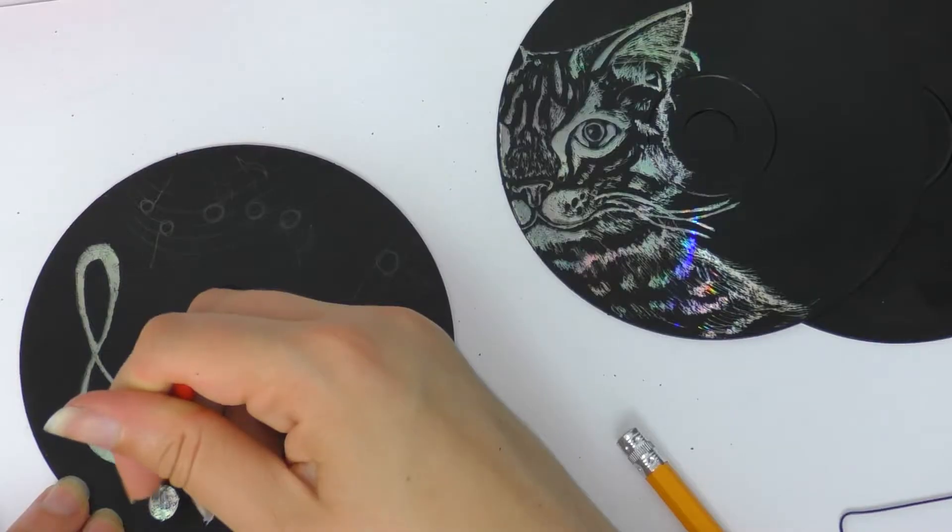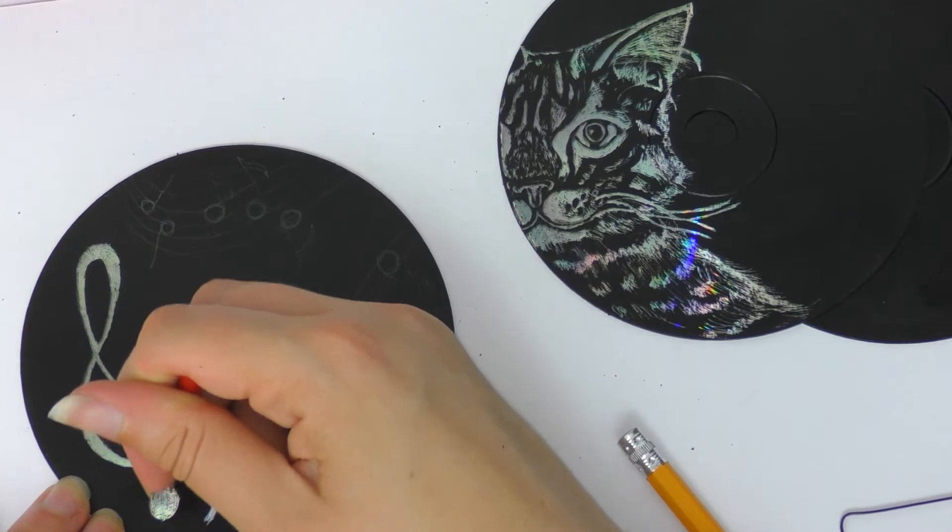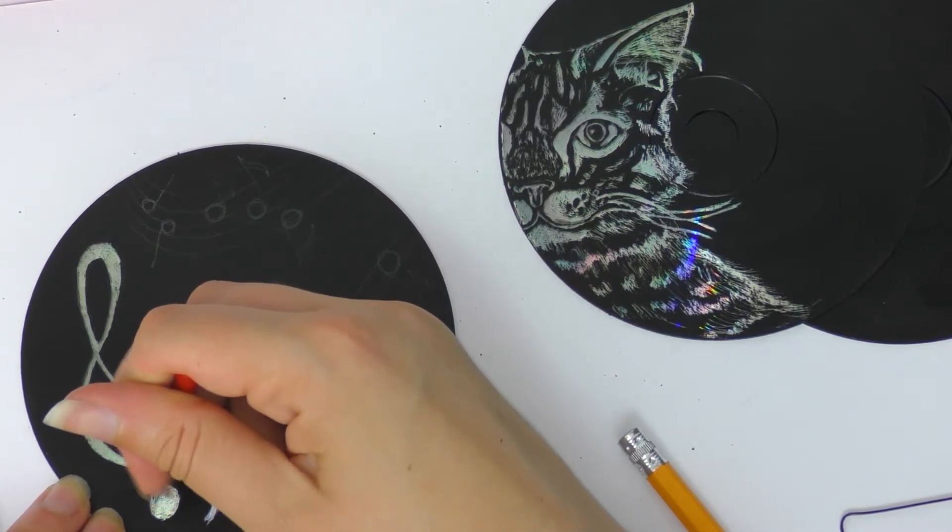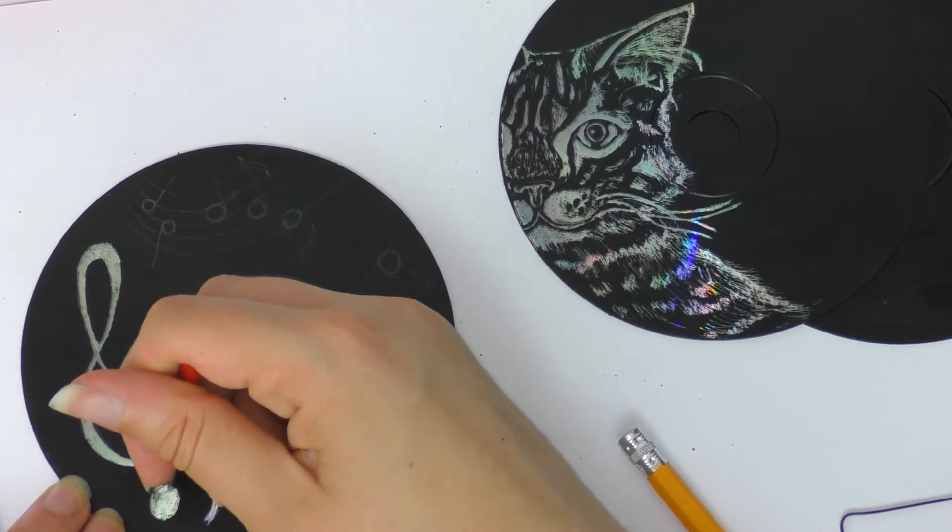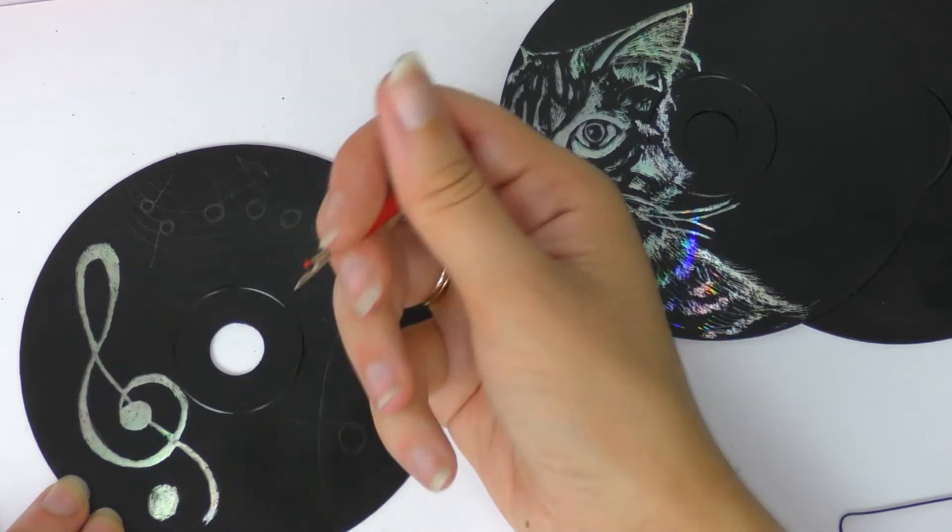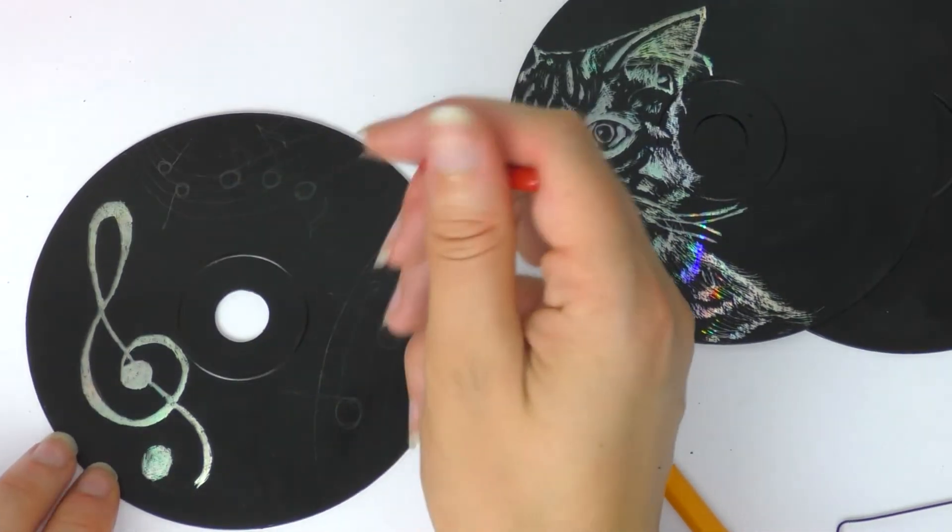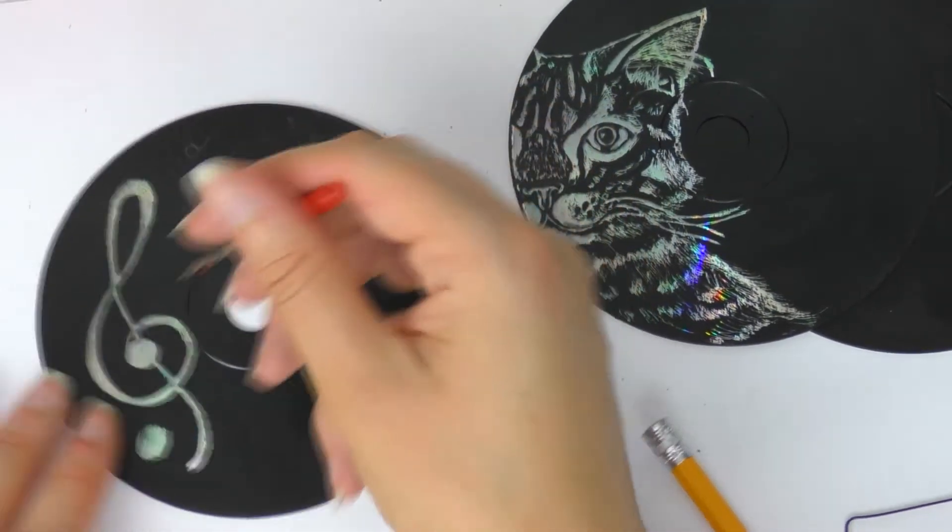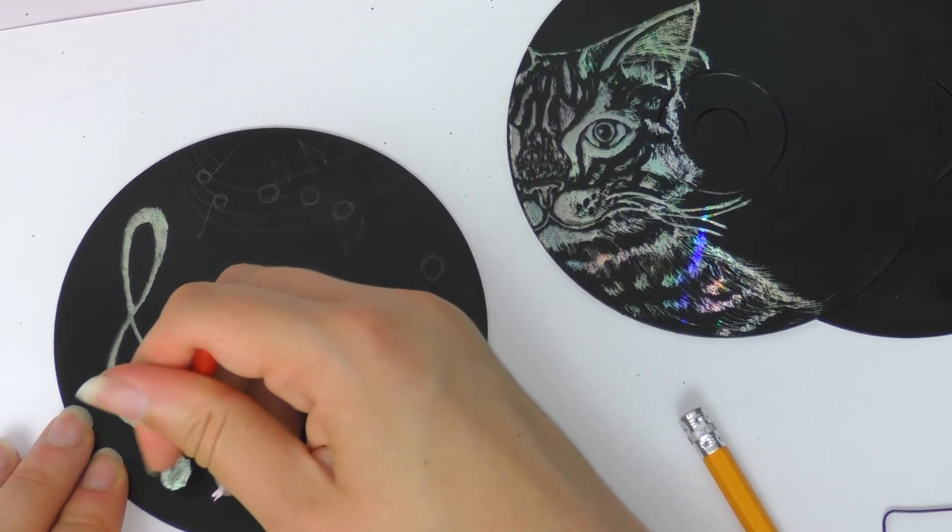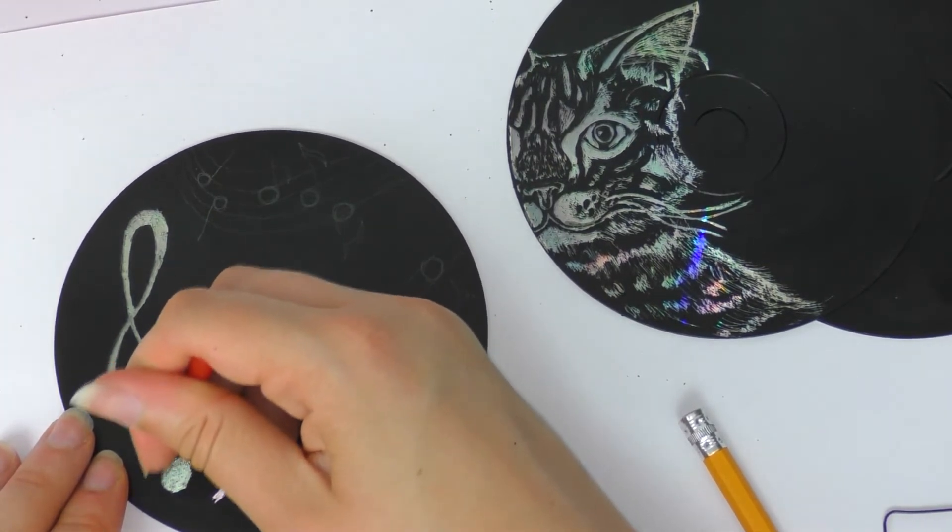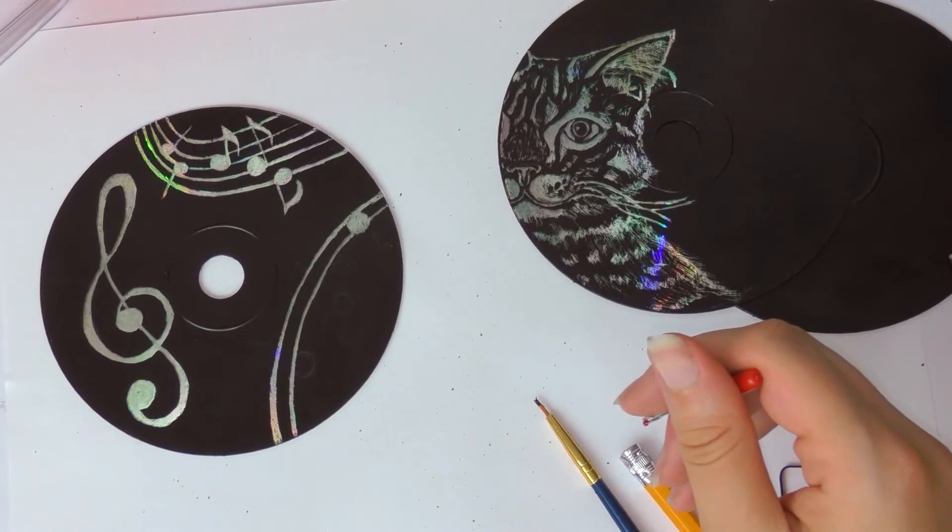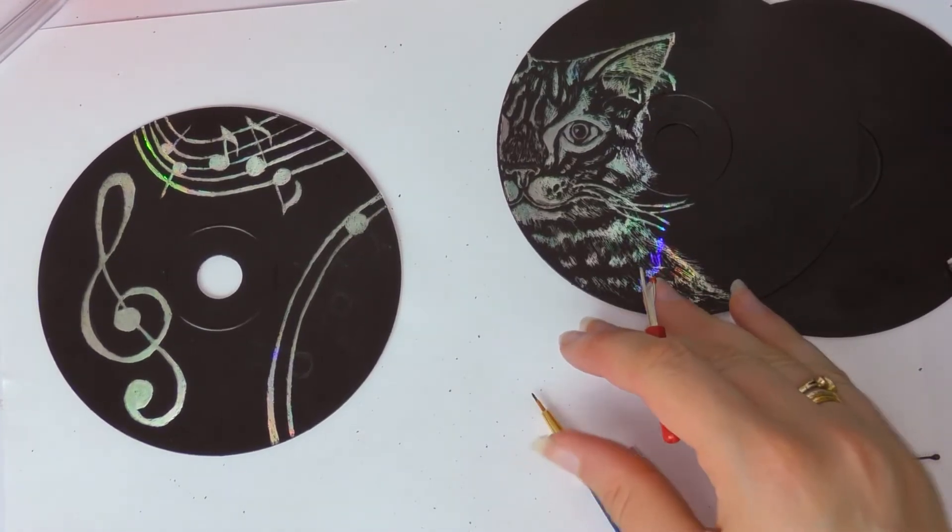So for this last one I decided to do two CDs together and I gave it a musical theme because they are CDs, we play music on CDs. So on this side I scratched out a treble clef and some musical notes, and this took quite a long time to get it quite even. So if you're doing thicker lines, I would recommend using something a bit thicker because the stitch unpicker for this was a little bit fine and it was quite hard to get an even thick line. So maybe you want to use something like a screwdriver.